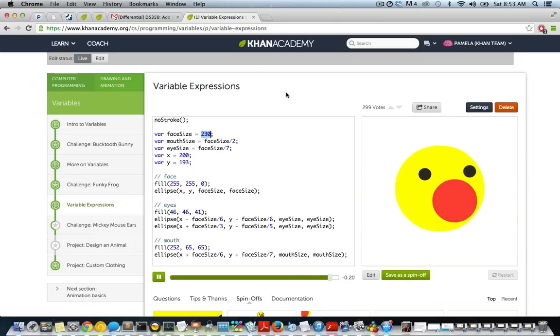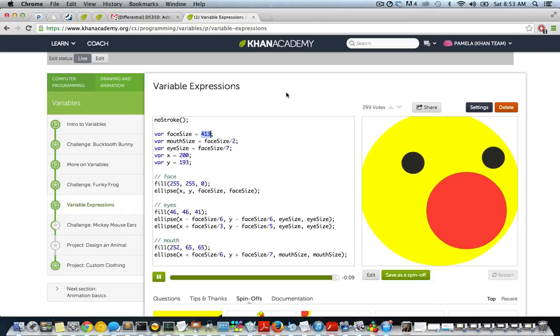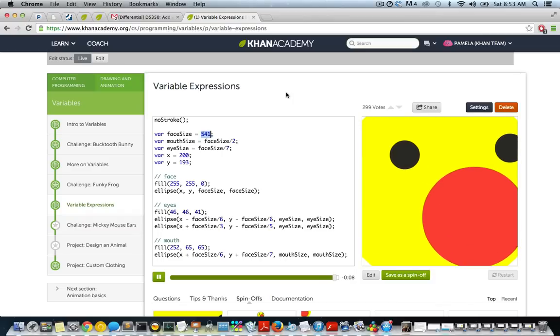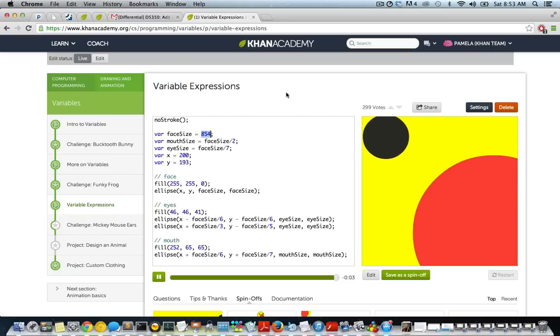So now that we understand how to make variables dependent on the values of other variables, we can do way more with our programs. Let's celebrate by making Winston huge. Go, Winston. Come on. Keep going. Never stop. Keep going. Yeah.